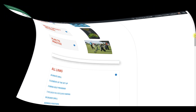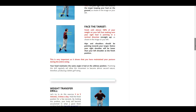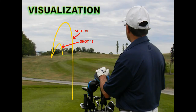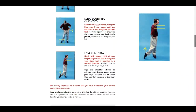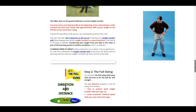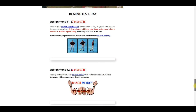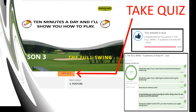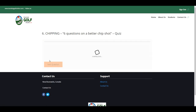Every lesson is created to help you play better golf. It includes images, videos, educational drills, and a 10-minute assignment. For every lesson there is also a five-question quiz to see if the information provided in the lesson was understood.